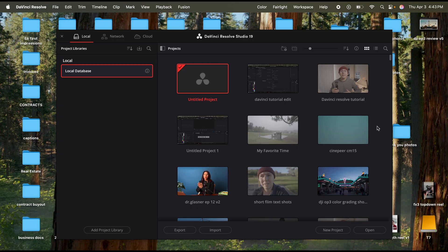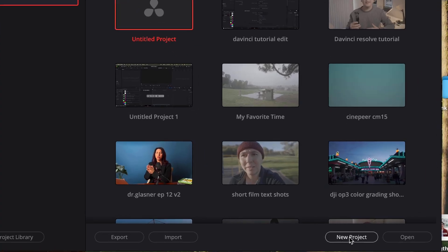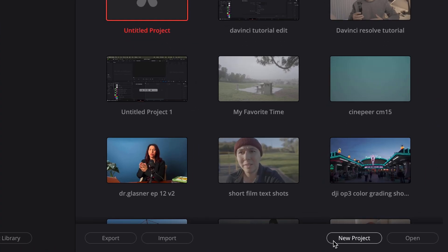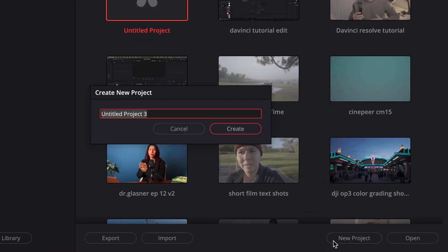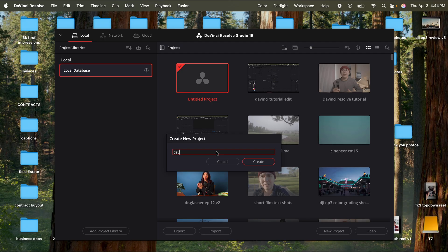Once you have DaVinci Resolve opened up, you can just go down to the bottom right corner, click new project, then just title your project, click create.